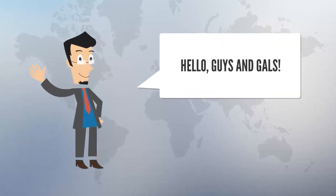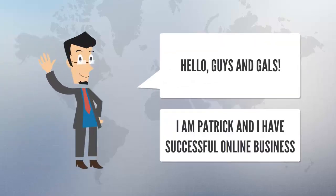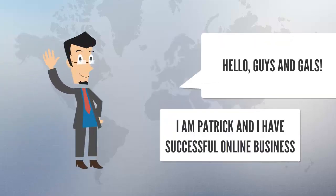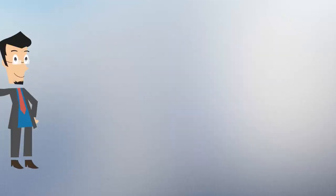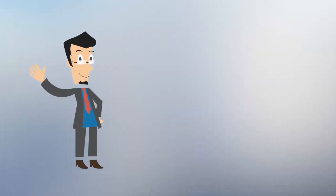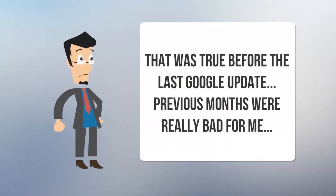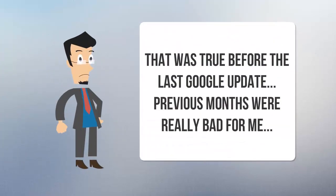Hello guys and gals, I am Patrick and I have a successful online business. Honestly, that was true before the last Google update, and previous months were really bad for me.